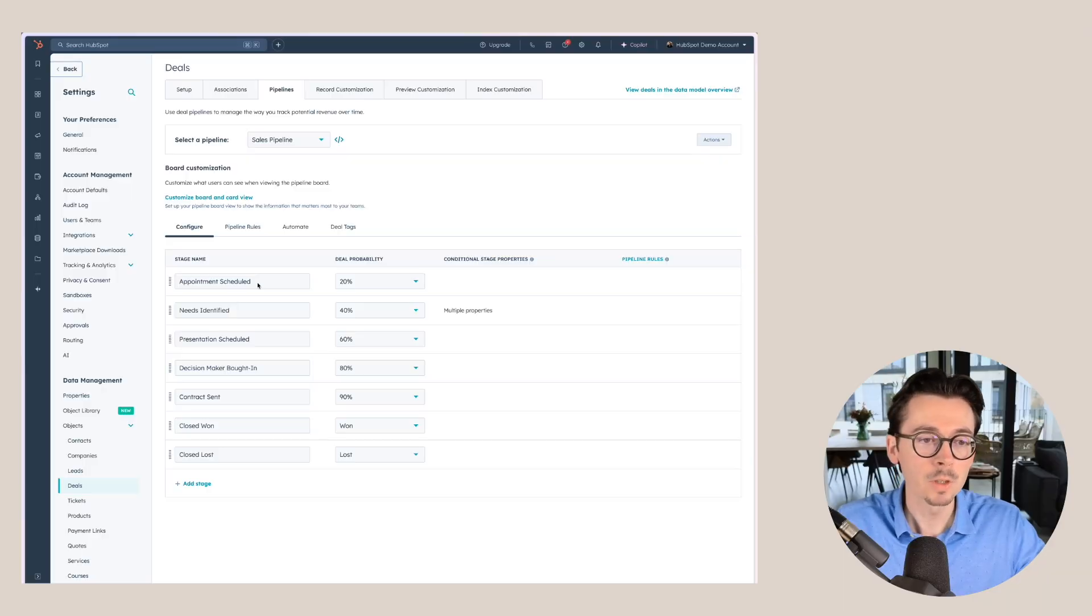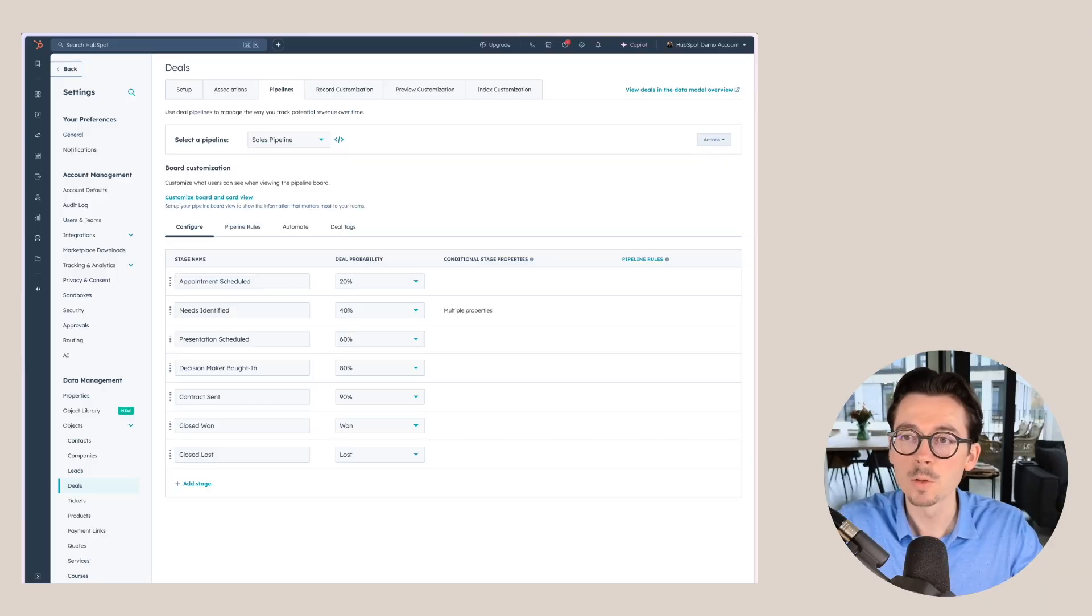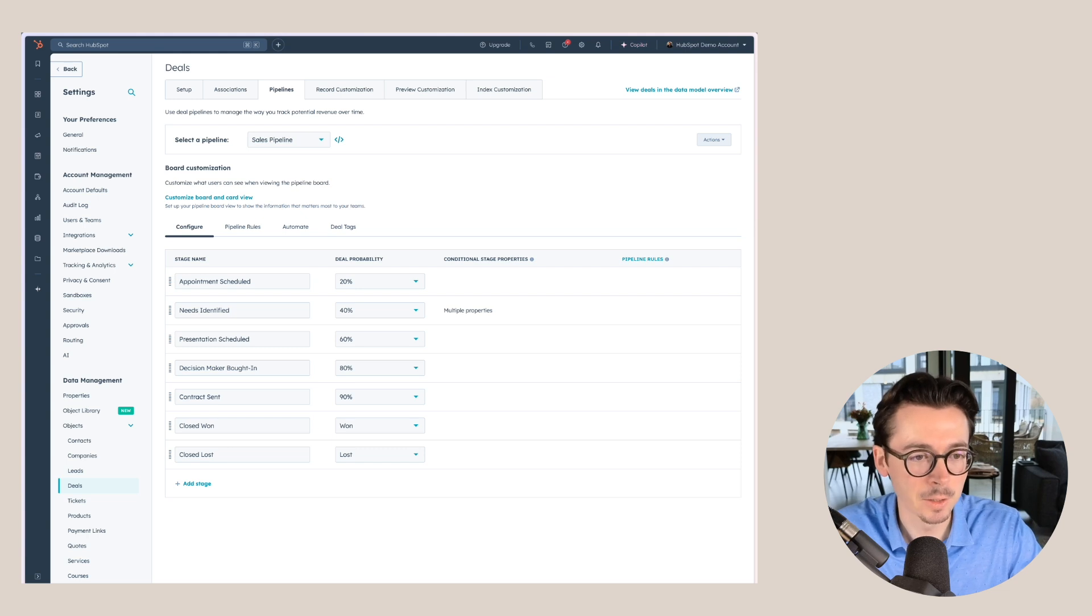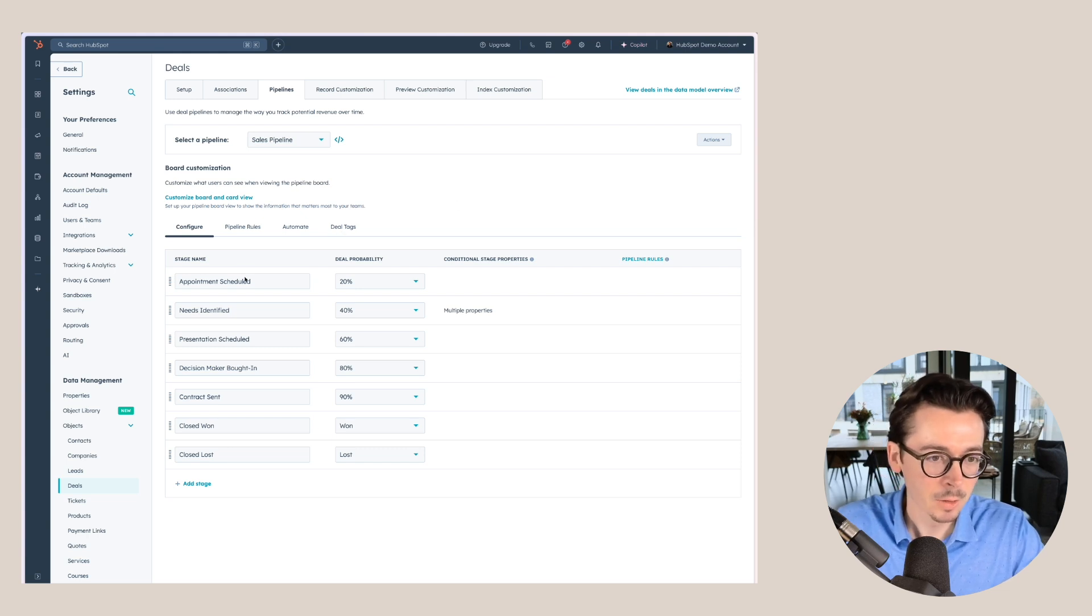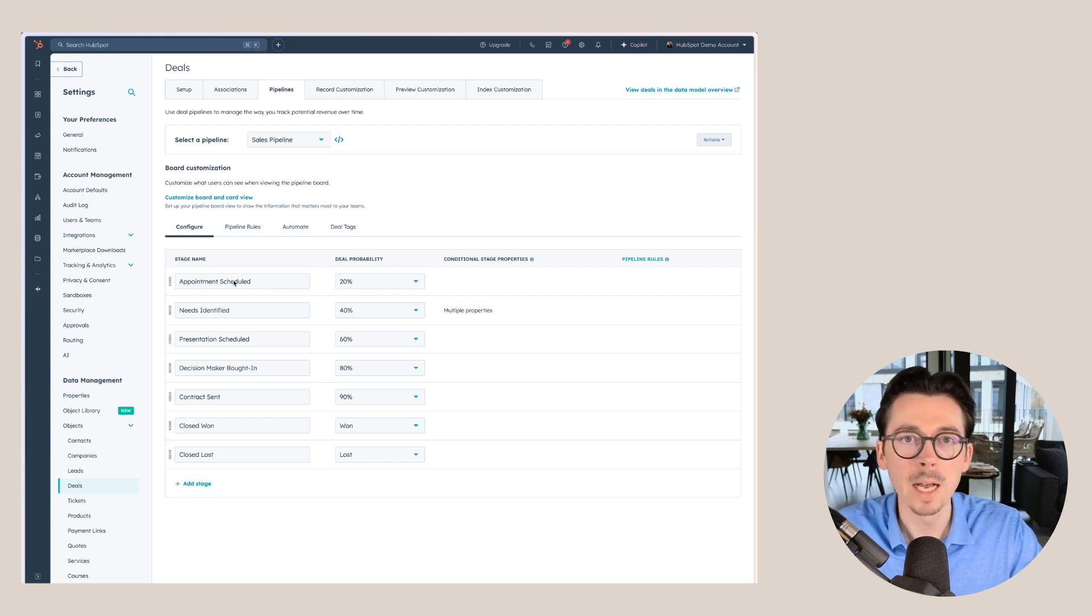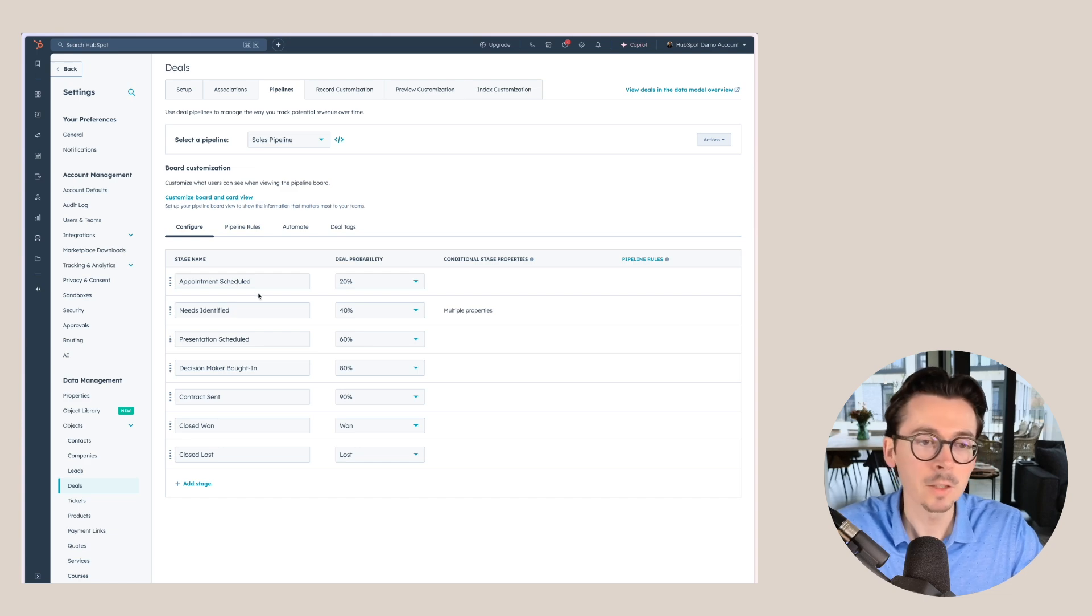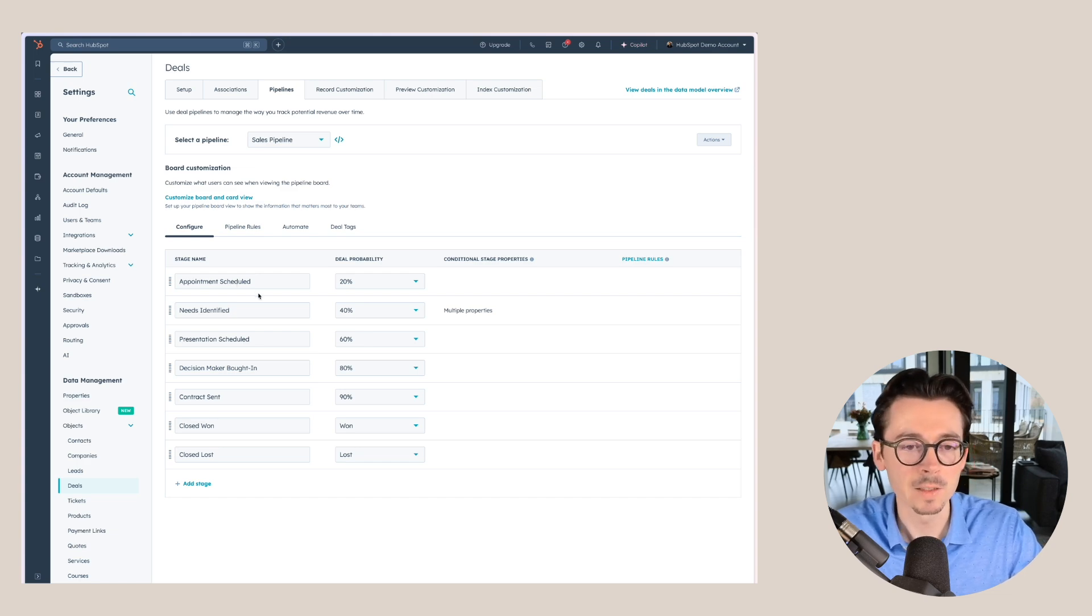This will work for this specific demo case here, but your stages might look different. The things that you want to pay attention to is the way that you name these different stages. I'm using the past tense for all of the stage names, and there's a reason for that. Using the past tense makes it easy for everyone to understand when a deal can move to the next stage.